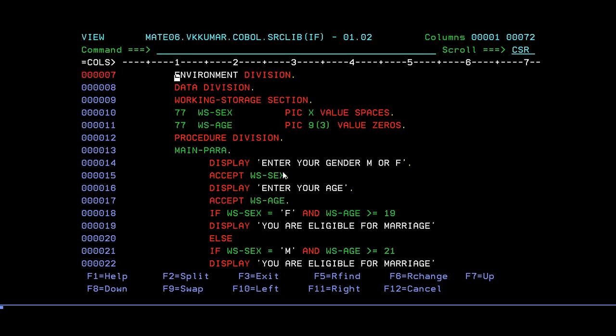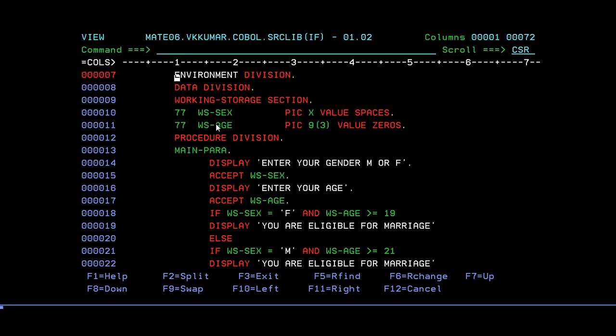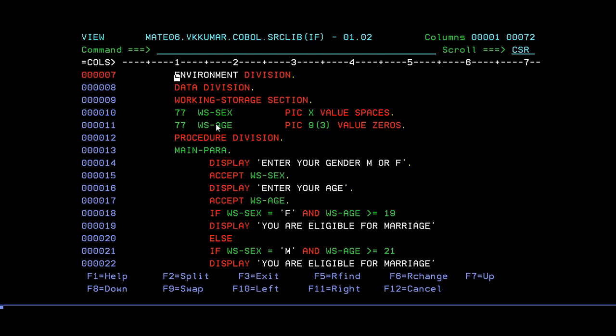As I said in my earlier videos, make sure to always code the variables with WS-hyphen if you're coding any variables in working storage section. I have two variables. Since I wanted to determine if age is greater than 19, you are eligible for marriage, or if age is greater than 21, the difference between male and female. In India, if the age is greater than 19 for females, they are eligible for marriage, or greater than 20 if male, he's eligible for marriage.